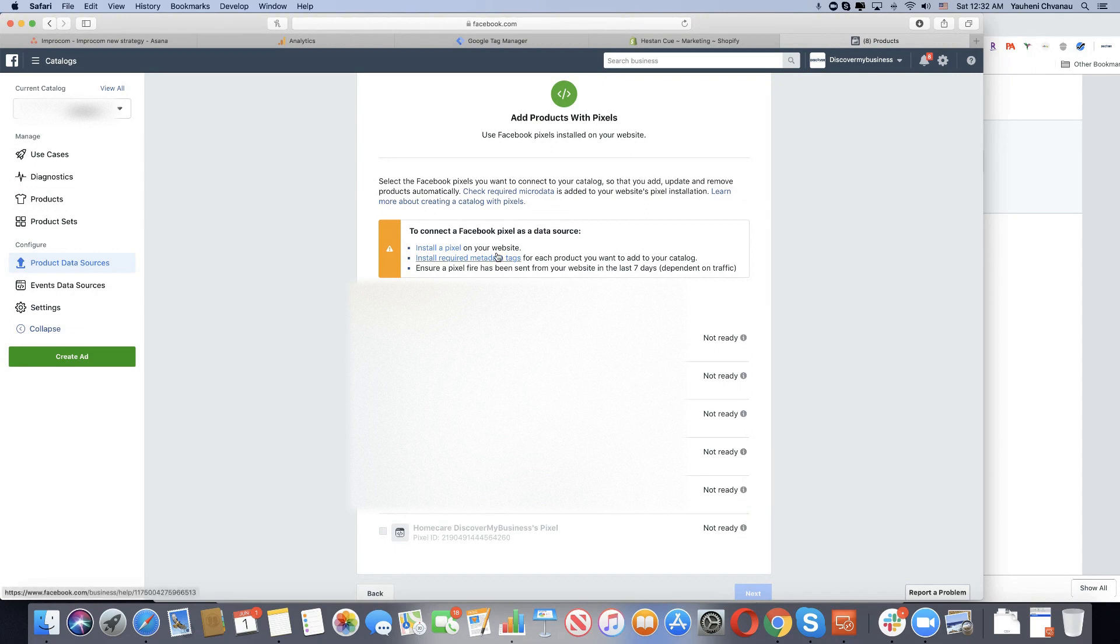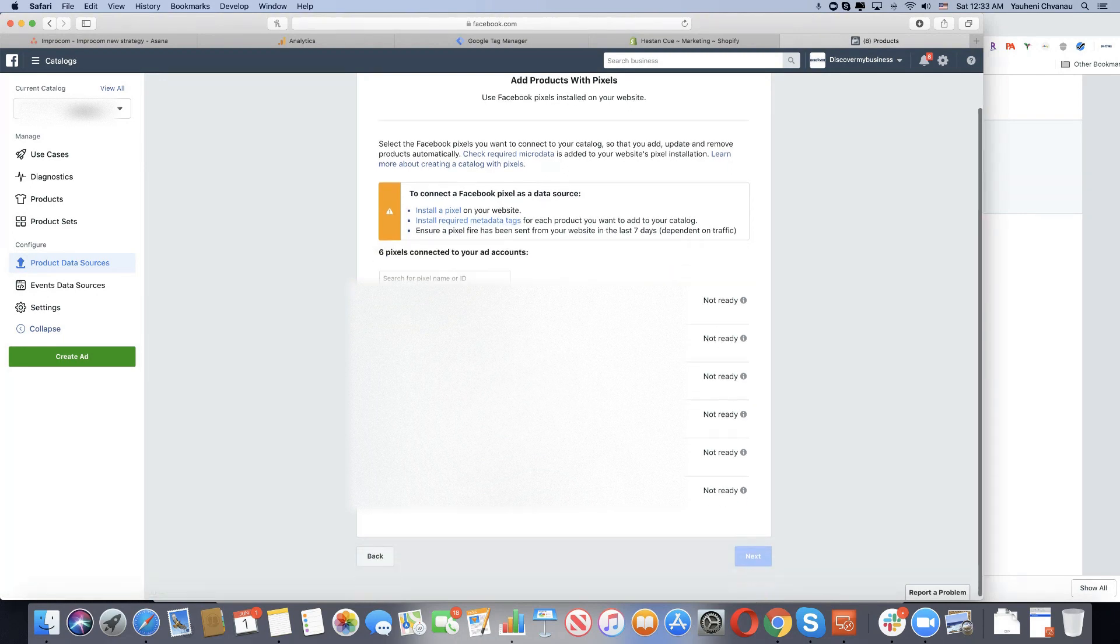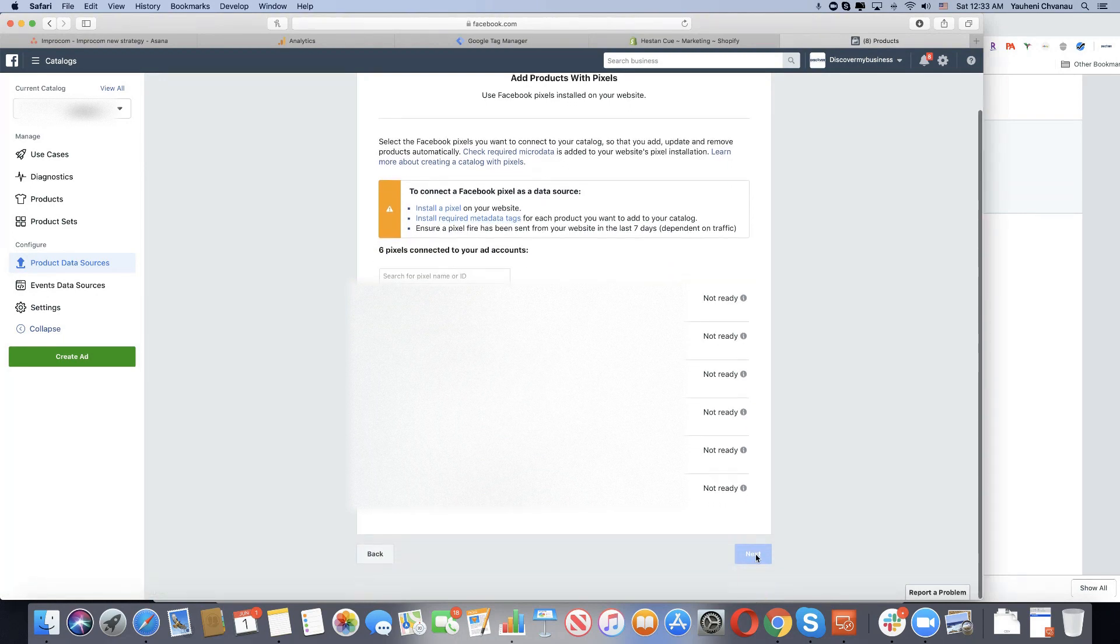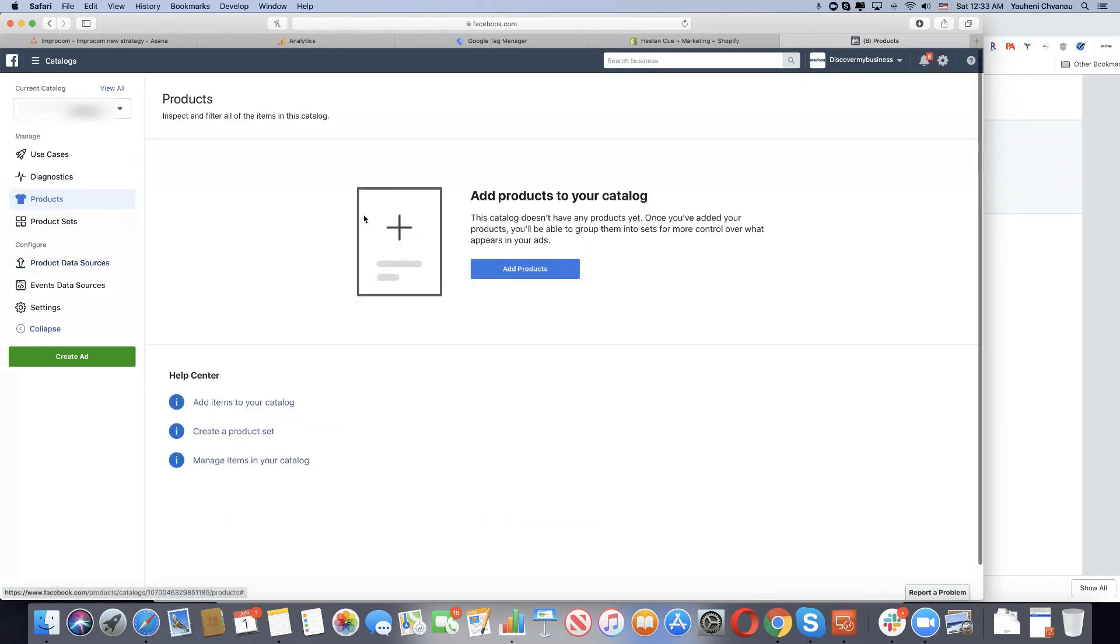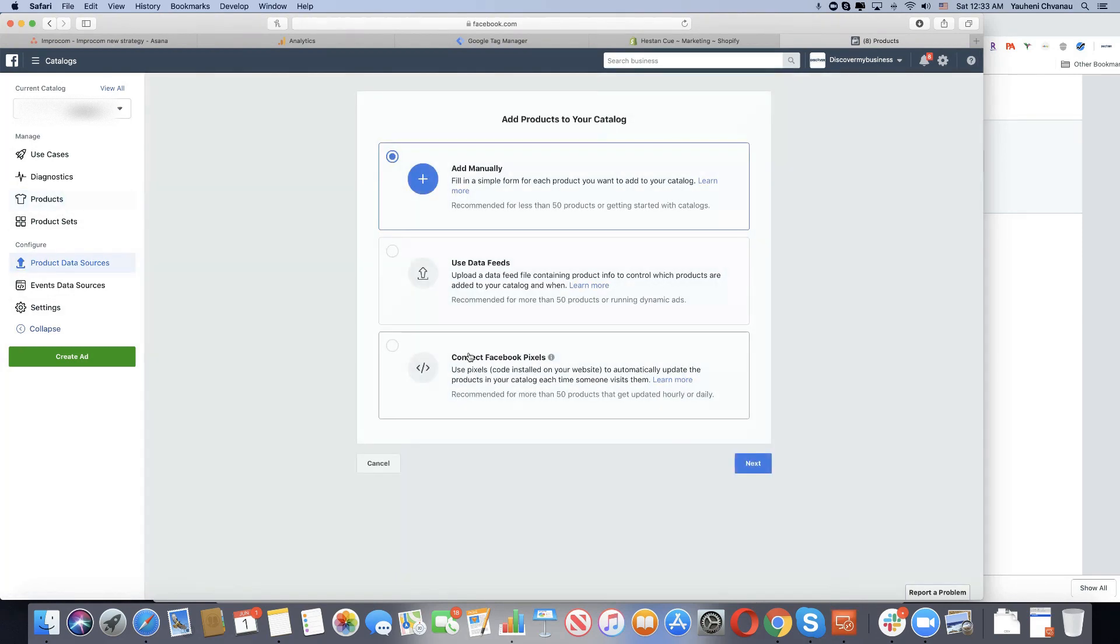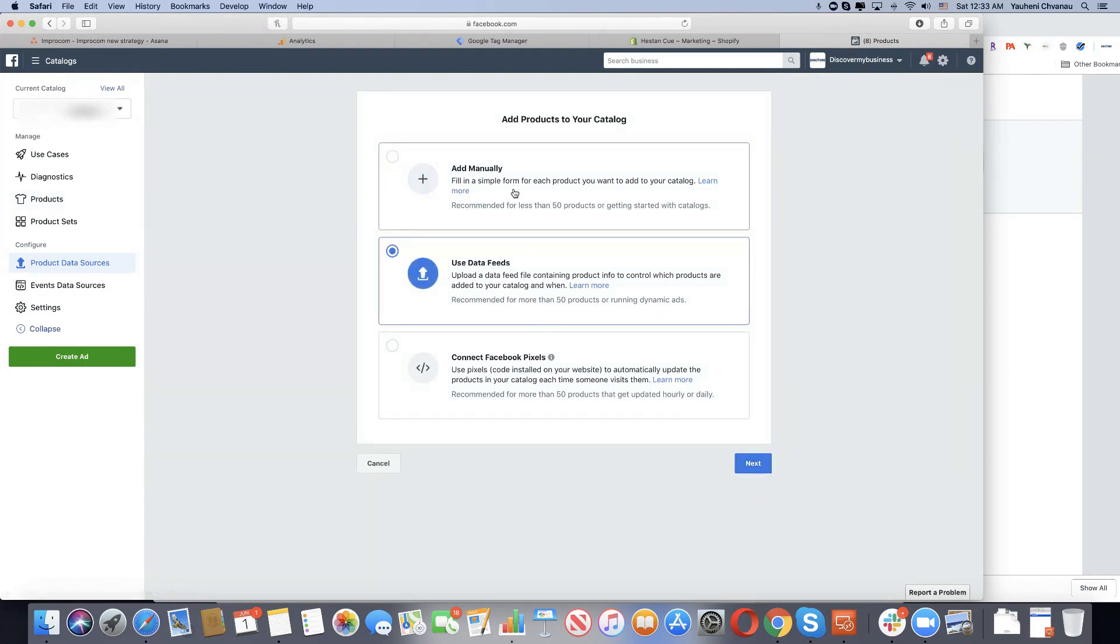If set up properly, you can just pick your pixel, next, connect, done. If not, I recommend going to your products, add product, use data feeds. Or if you have less than 50 items or less than 20 items, add the products manually. It will take you 30 to 60 minutes. We will use data feeds because we have Google Merchant Center.